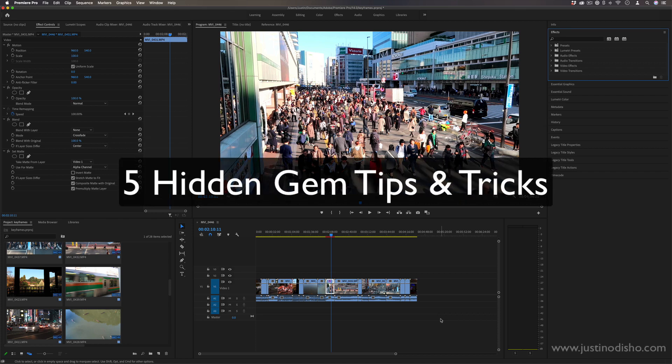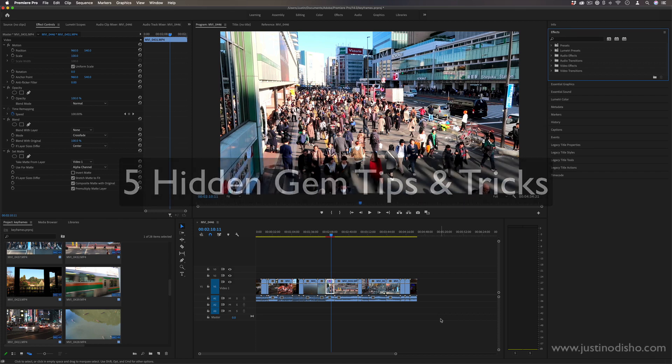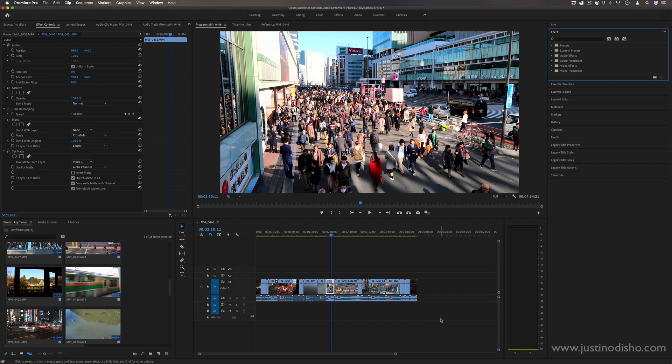Hi, my name is Justin Odisho and in this video I'm going to share five handy hidden gem tips inside Adobe Premiere Pro.